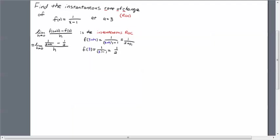Alright, here we go. So now you see that f of a plus h, which was f of 3 plus h which got simplified to 1 over 2 plus h, has now gone over here in the numerator. And similarly, 1 half, which was f of 3, goes here.